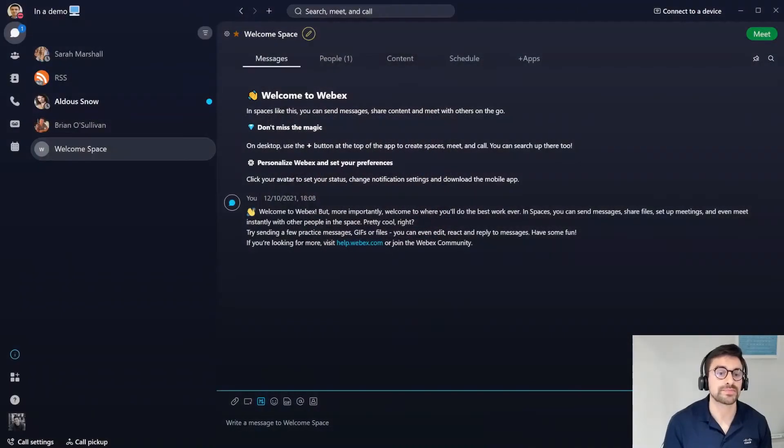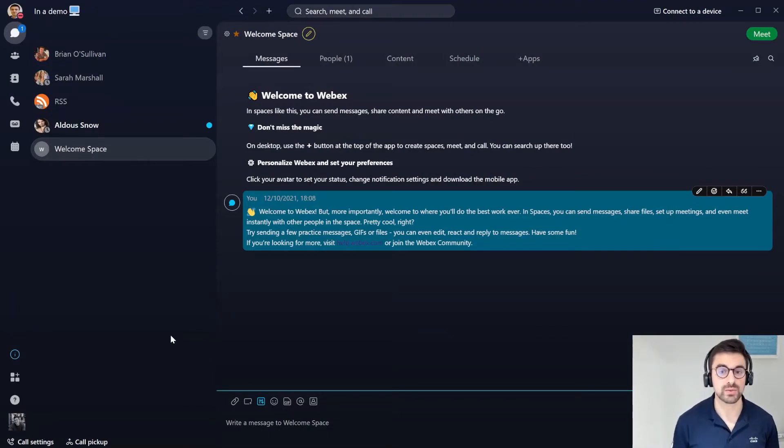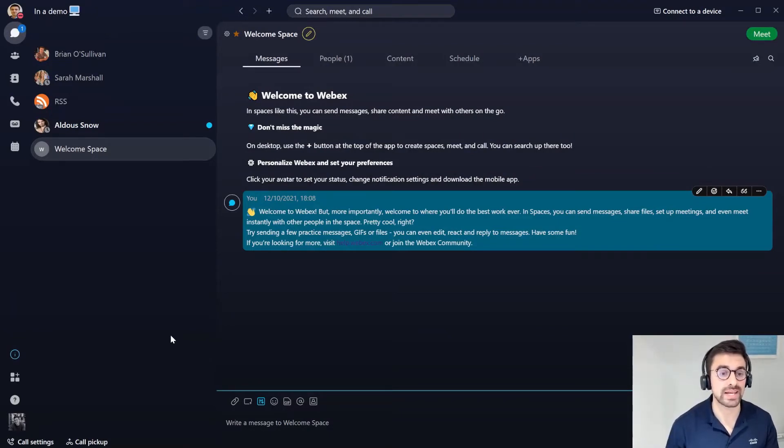It is November 2021 so I'll be using a November version of the WebEx app in this demo. Let's jump straight into it. Here you can see there is a new look and feel to the WebEx app. There are some new icons and a new general theme and aesthetic to the app itself.